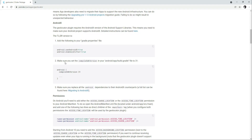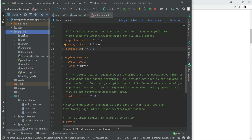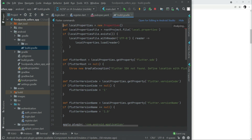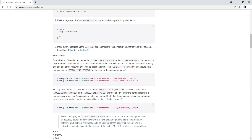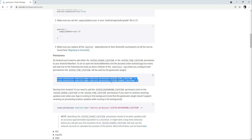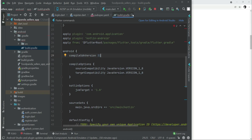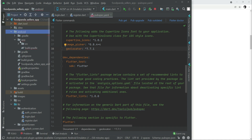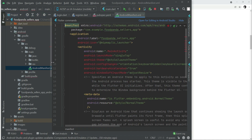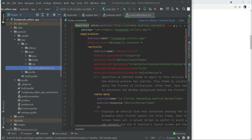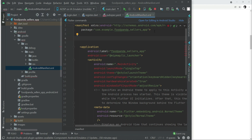The next step is to change the compile SDK version inside Android > app > build.gradle to 31. After that, copy the location permissions and paste them into Android > app > src > main > AndroidManifest.xml, placing them above the application tag.